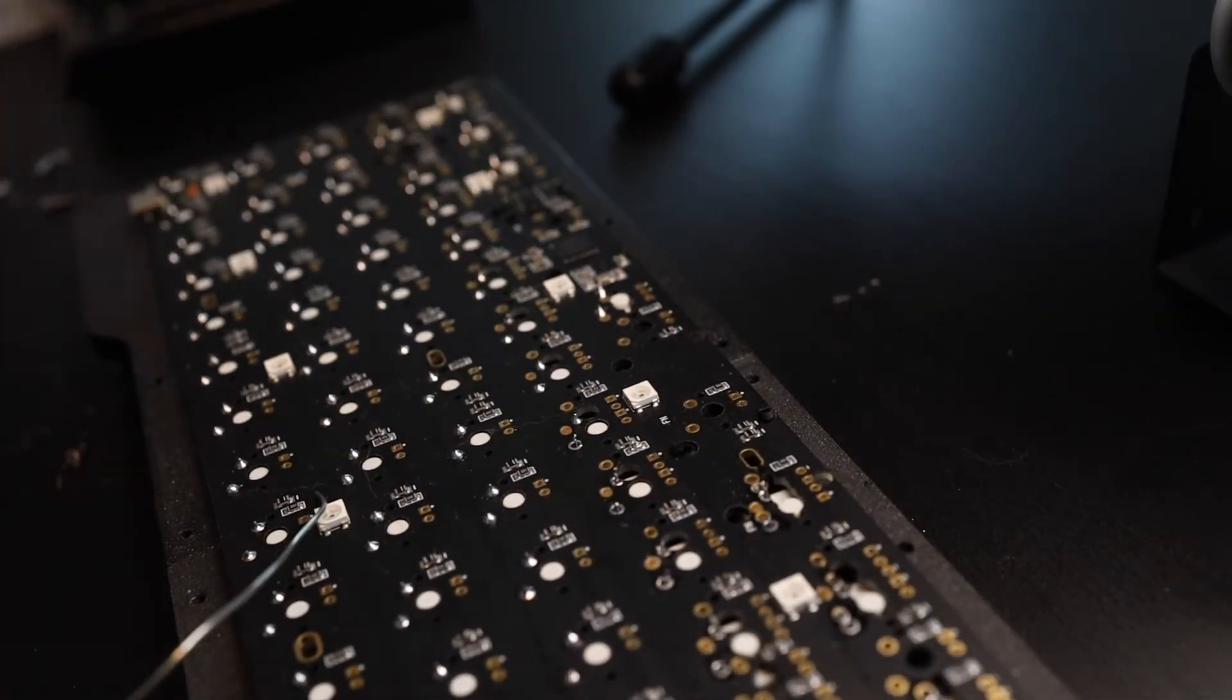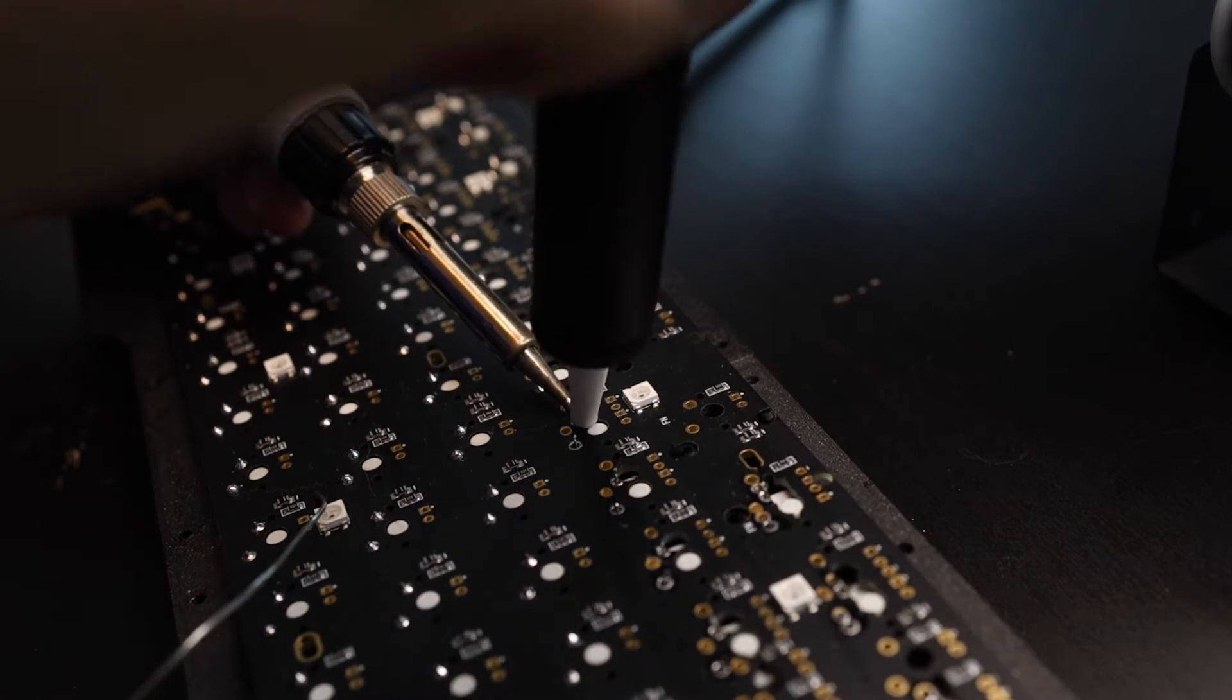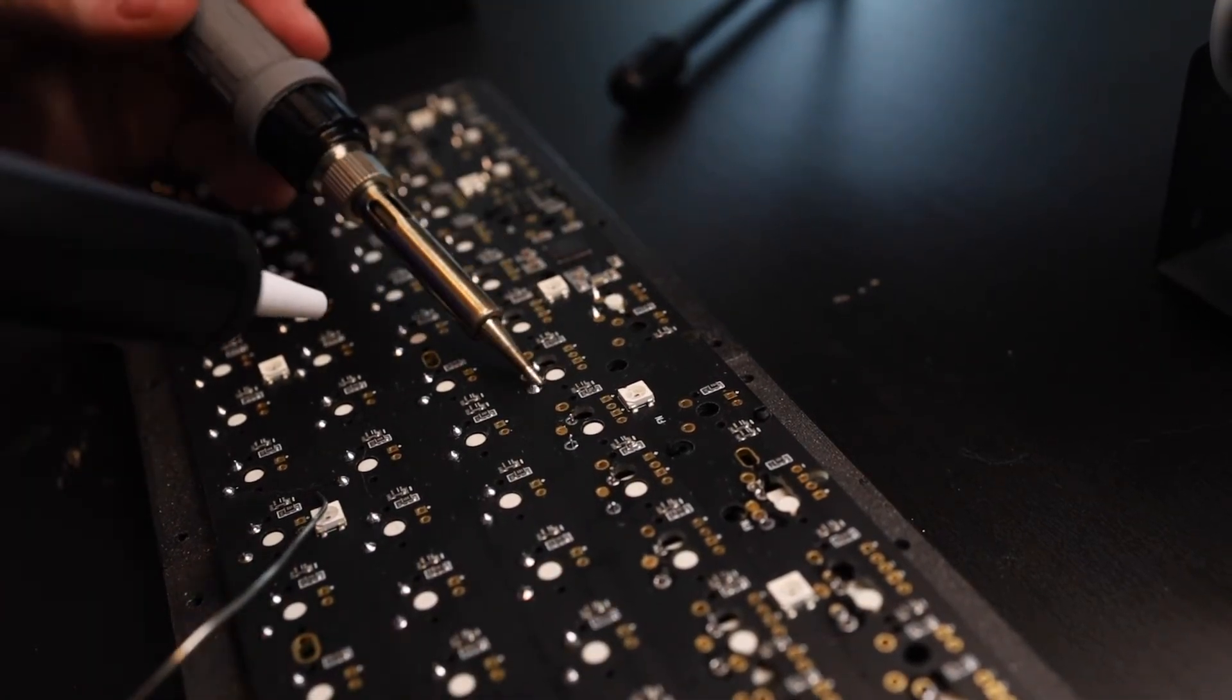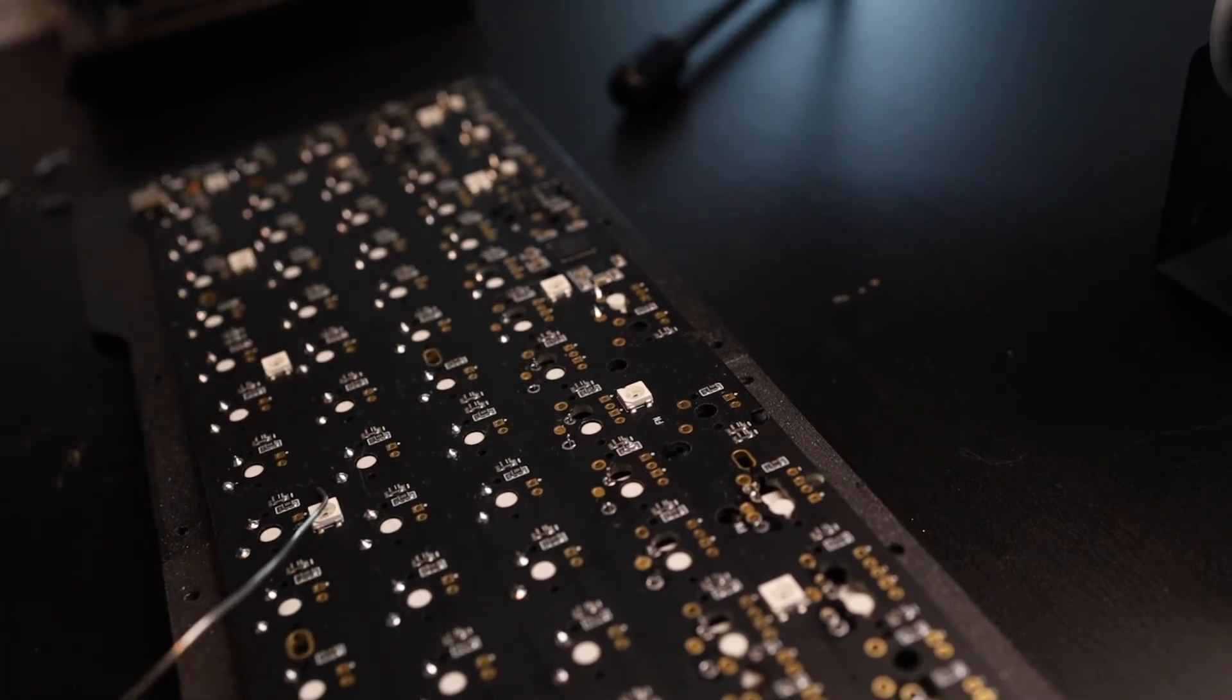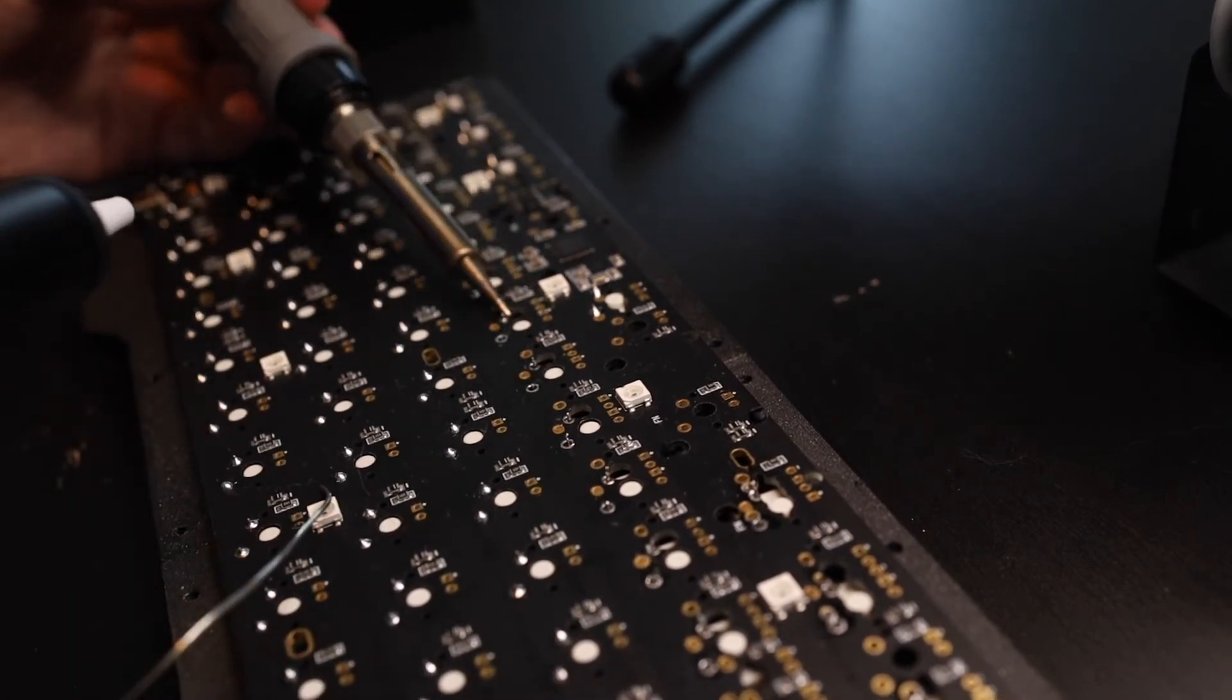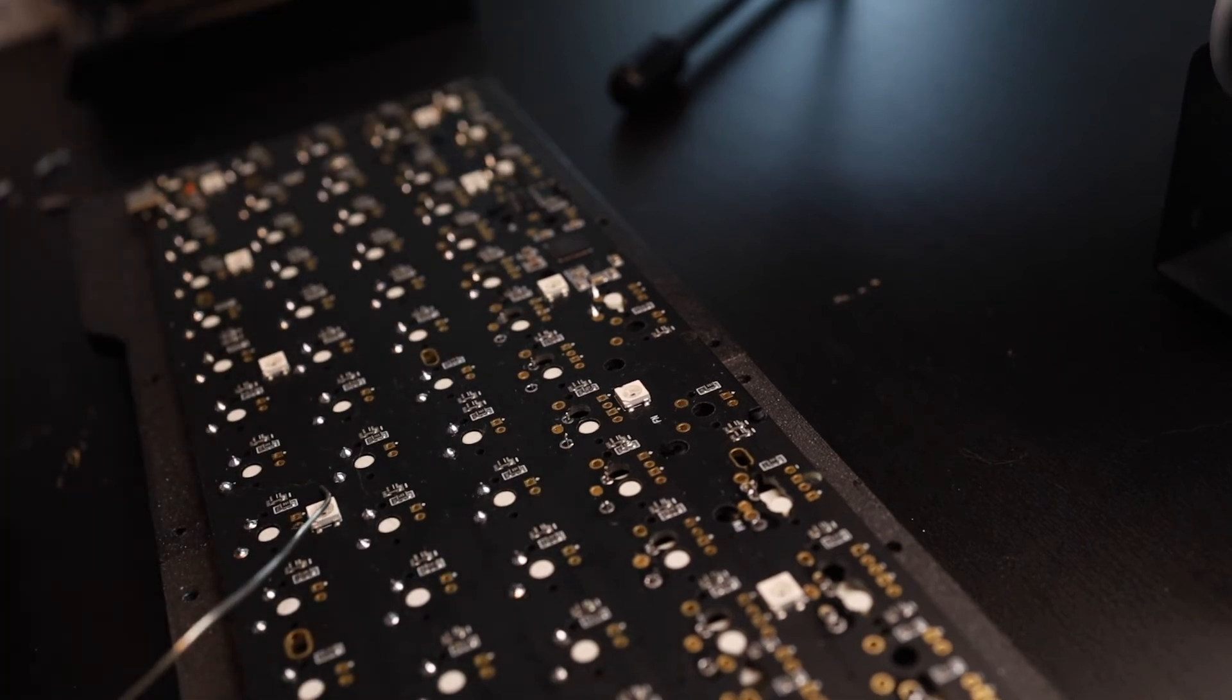When all the switches are removed it's also a great opportunity to add some lube to the stabilizers which is what I did. They do already come lubed though so it's definitely not necessary. And after that it's just a matter of inserting and soldering the new switches.